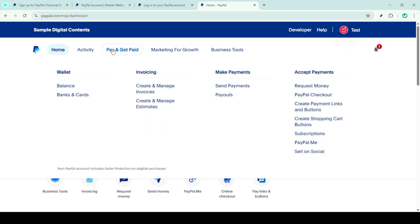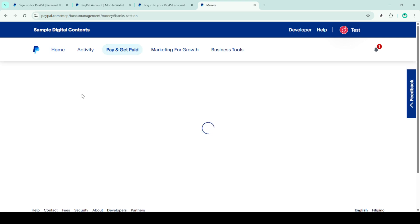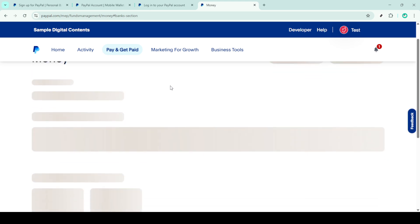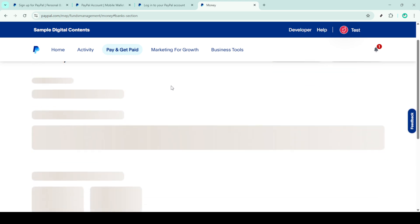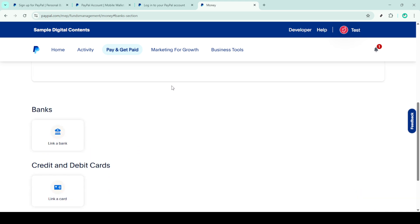In your wallet, you'll see a button that says link a card or bank. Go ahead and click on that. You will then be presented with two choices, linking a card or a bank account. For today's purpose, we'll be focusing on linking a bank account, so you should go ahead and click link a bank account.